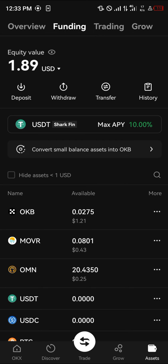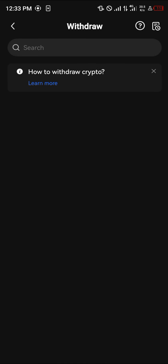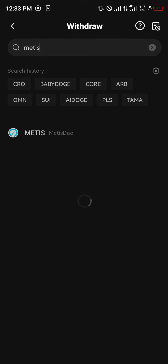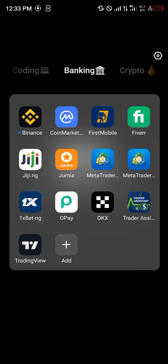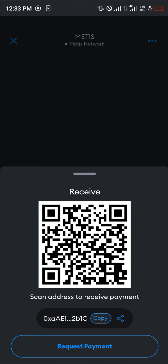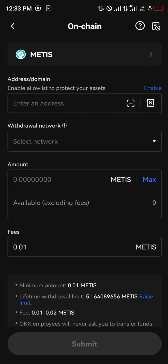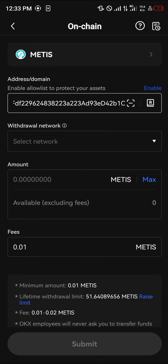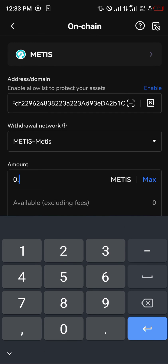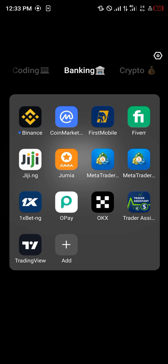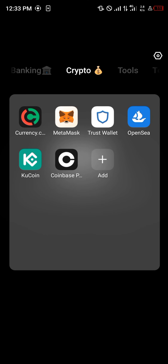Click on Withdraw and in the space provided search for Metis — Metis DAO. Click on Metis DAO, click on Onchain, then minimize and open up your MetaMask. Copy your MetaMask address, go back to OKX and paste it there. The network should be entered automatically, then enter 0.51 of Metis. The gas fee is just 0.01, and then simply click on Submit.